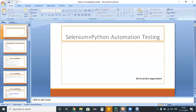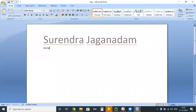Hello, welcome to the Selenium Python training program. Today we are going to discuss how to handle dropdowns. Usually whenever you are working on any kind of real-time application, we will encounter a situation where we need to change a value inside a dropdown.